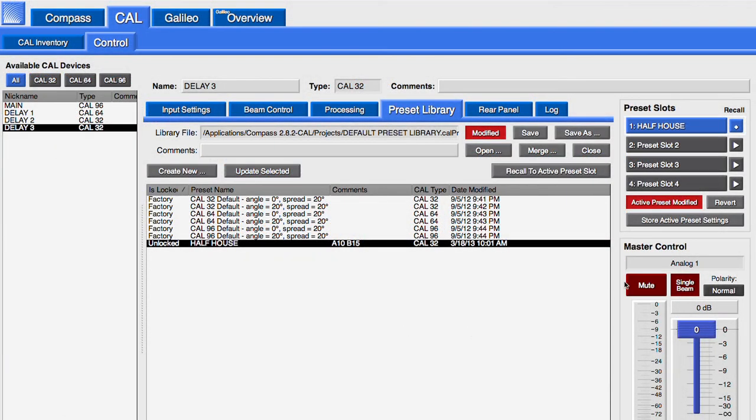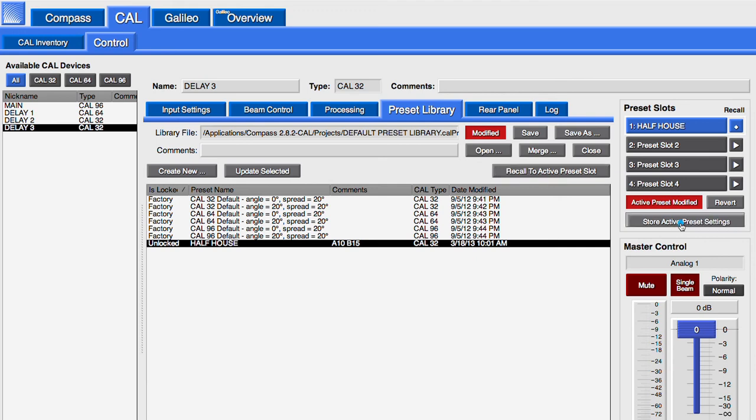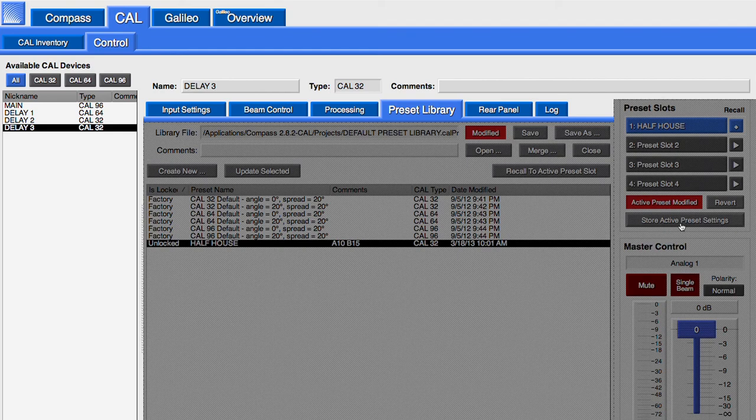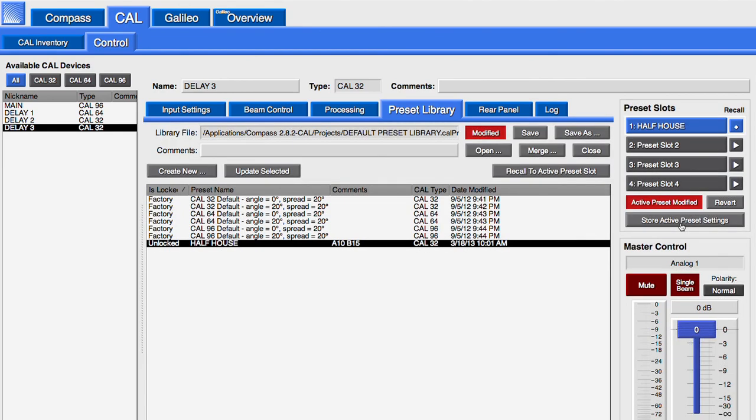Also, notice that the active preset modified notification is now lit because the settings of the CAL were changed. The loudspeaker is now in the new state and the name of the preset slot has changed. But the settings have not been written to the CAL until the store active preset settings button is clicked, which writes the settings to the preset slot in the CAL's non-volatile memory.